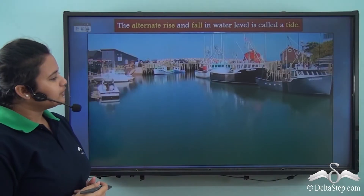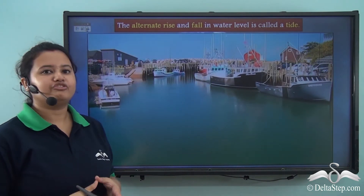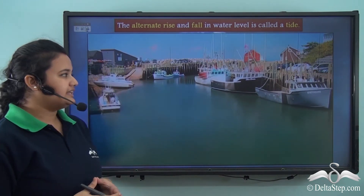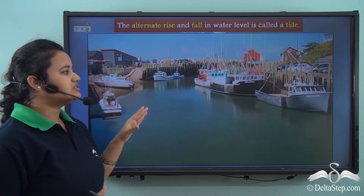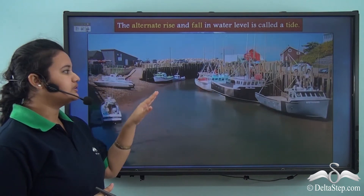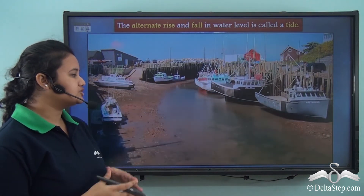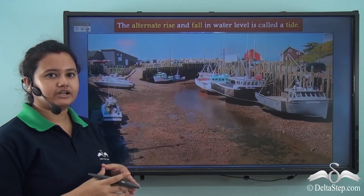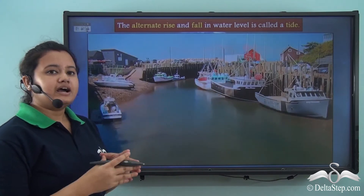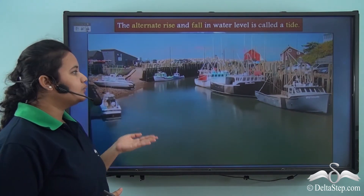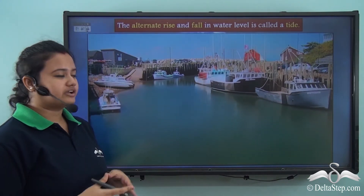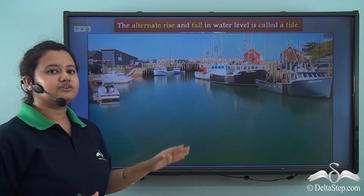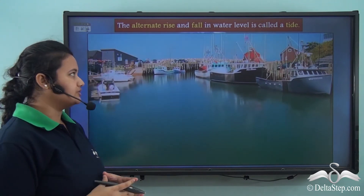Now here we have a view of a canal. We can see that the water level of the canal gradually falls and soon the bottom or the bed of the canal becomes visible. Again, the water level of the canal gradually rises and it becomes filled with water.